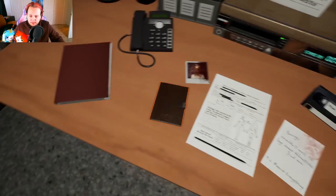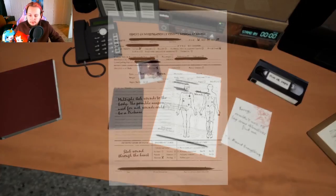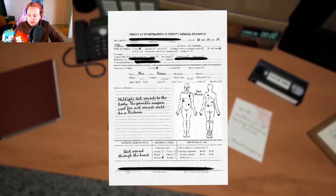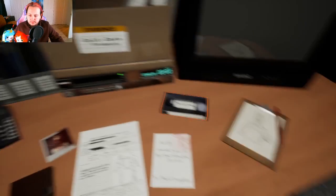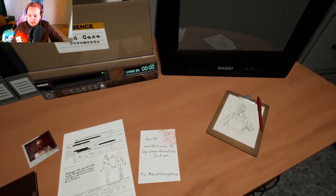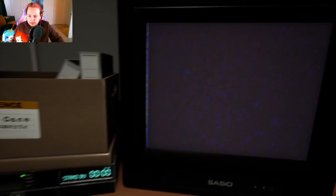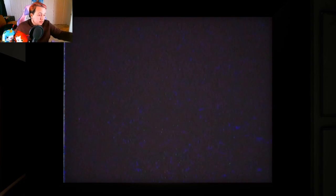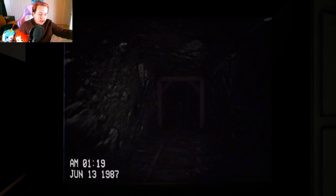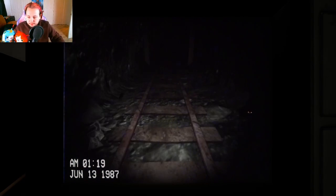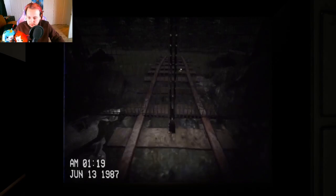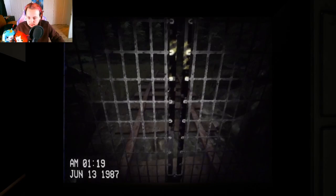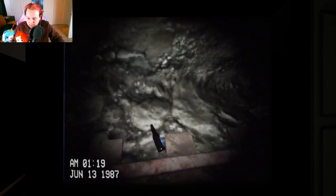Picture, bloody picture. That's a lot to read. Multiple stab wounds to the body, possible weapon could be used for such wounds could be a pickaxe. Ouch. June 13th 1987. Movie time, let's get some popcorn. Never mind, I don't like this movie. I really don't like this movie. I don't want anything to do with this movie.